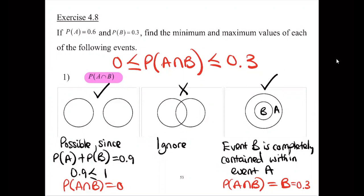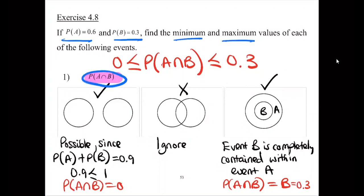So we're given probability of A is 0.6 and probability of B is 0.3. We want to find the minimum and the maximum of the following events. The first event being the probability of A intersection B.